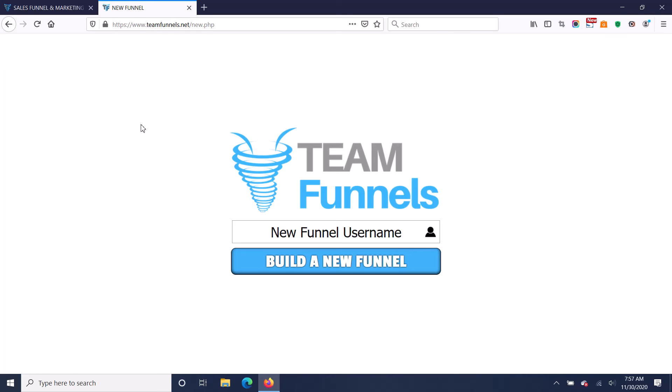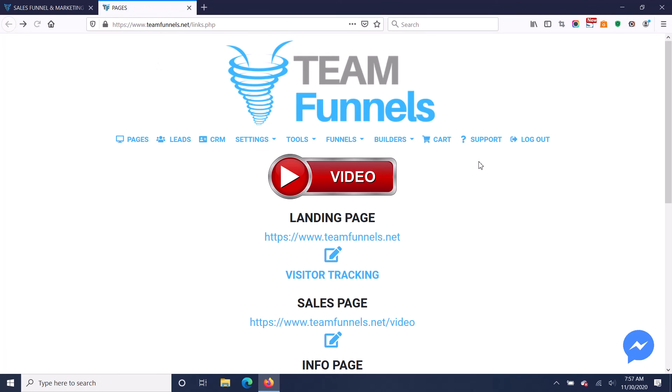So in order for them to build a new funnel, they first got to pay you $100 one time. It's not monthly, just a $100 one-time fee, and then they can build unlimited funnels.